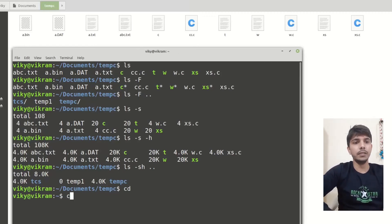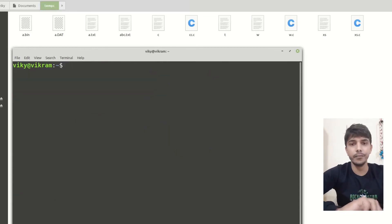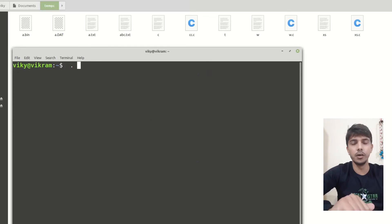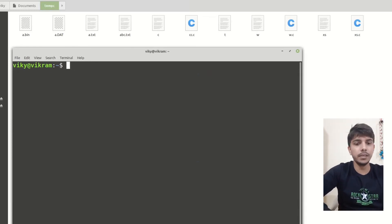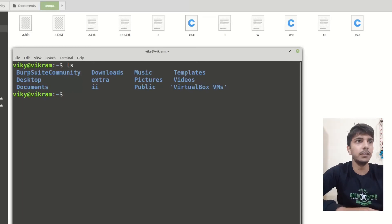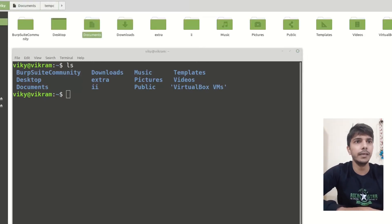One last thing for this video: hidden files. In Linux, hidden files start with a dot. Right now you will not be able to view any hidden files even though some hidden files exist.